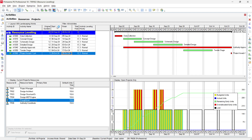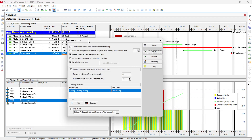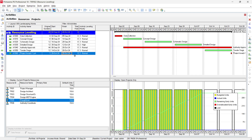The other option is to level resources without impacting the project completion date. Select 'Level resources only within activity total float' — only those activities with total float will have their start or finish dates adjusted. Click Level, and you can see the completion date remains 26 October while resources are leveled without any impact on project completion.